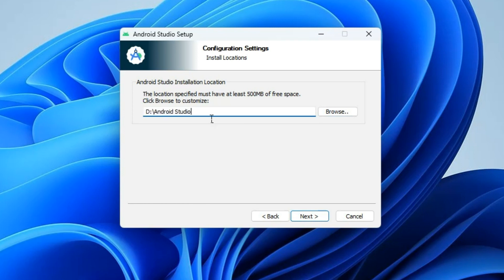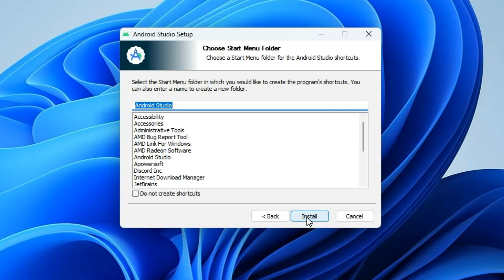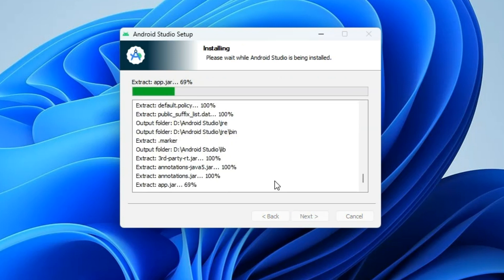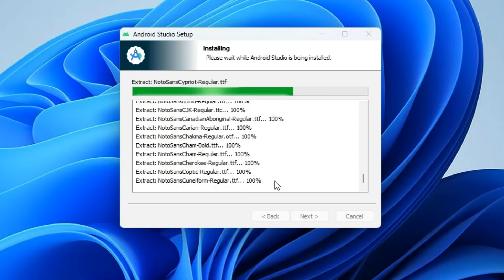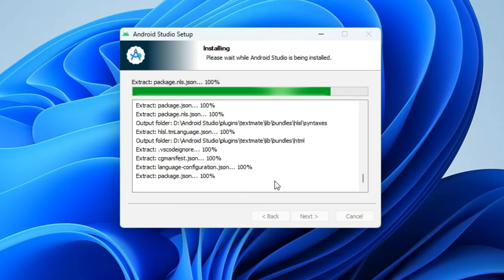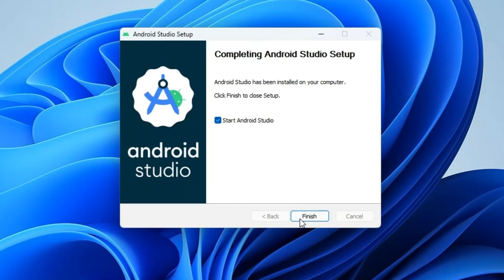You can leave it at the default location — it should be fine. Click Next and then Install. This should take a few minutes. That was quick! Now click Next and then Finish to start Android Studio.